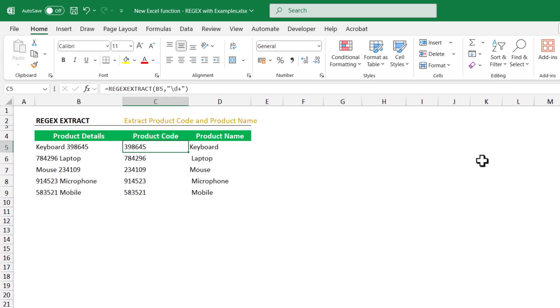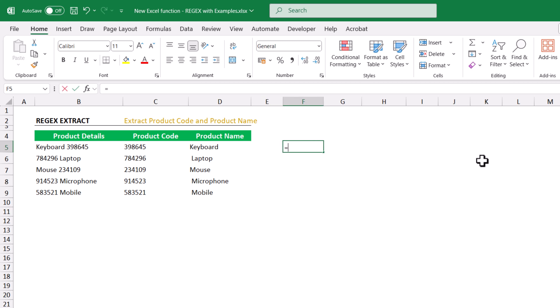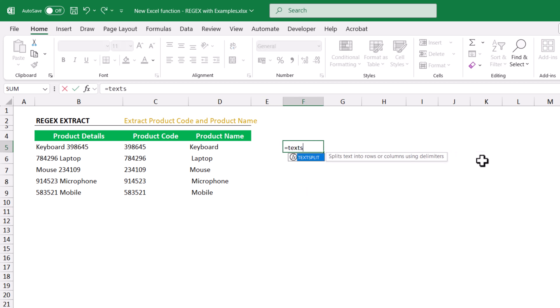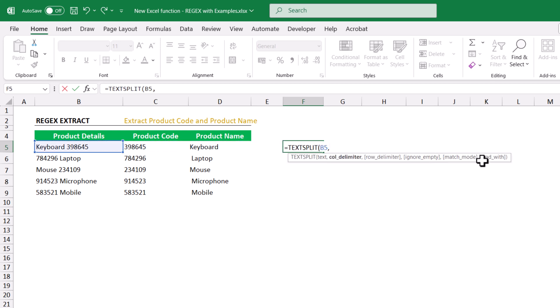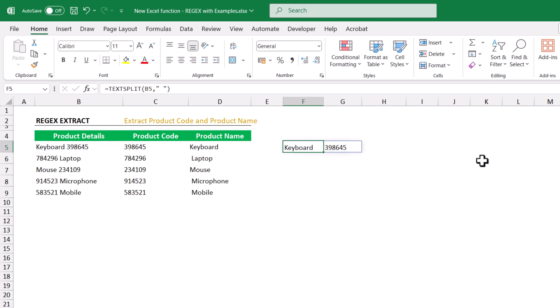You may have the doubt: why can't we use the TEXT SPLIT function? Let's try. TEXT SPLIT — select the text, comma, the column delimiter is a space, because each product name and code are separated by a space character. Close double quote, close bracket, hit Enter. This splits the product name and the code into two different cells.